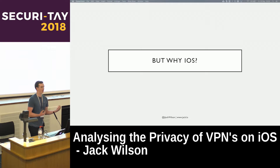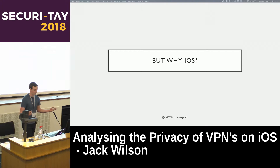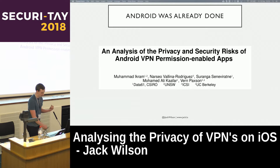So why iOS? You'd think it would be a lot easier to do this on Android — you've got an APK you can rip apart. Unfortunately, some clever people beat me to doing Android; some guys from UC Berkeley and elsewhere. So I opted for iOS. Quick disclaimer: I am an Android fanboy, so this was new to me.